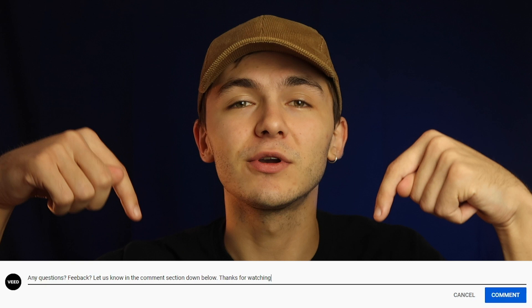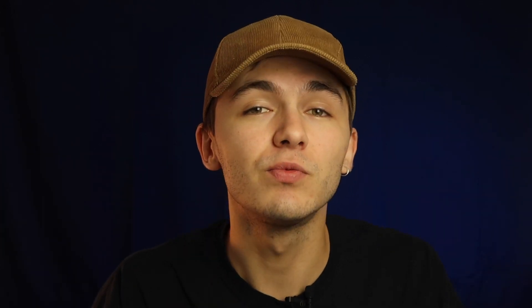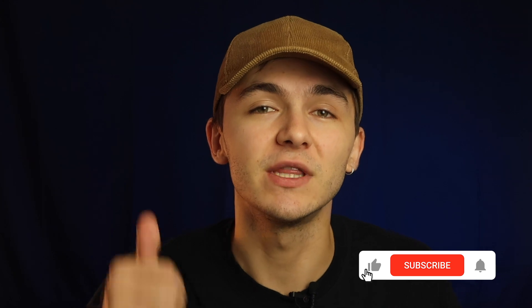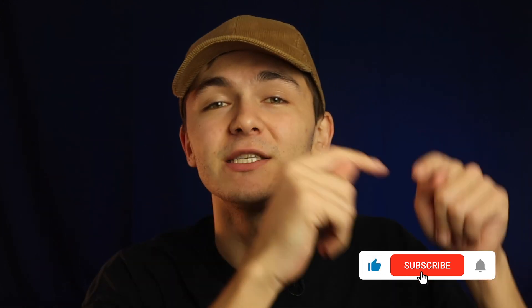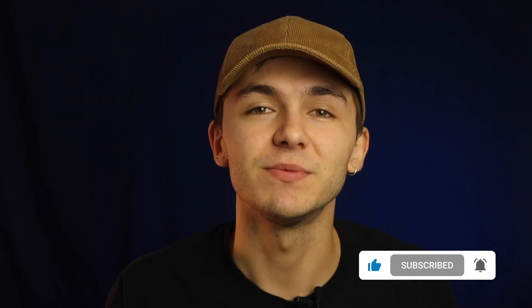If you have any questions about how to make your video shorter or Veed's online video editor, let me know in the comments below and we'll get back to you. If you enjoyed this video and found it helpful, we'd really appreciate it if you hit the like button, subscribe, and turn on notifications. Thanks for watching.